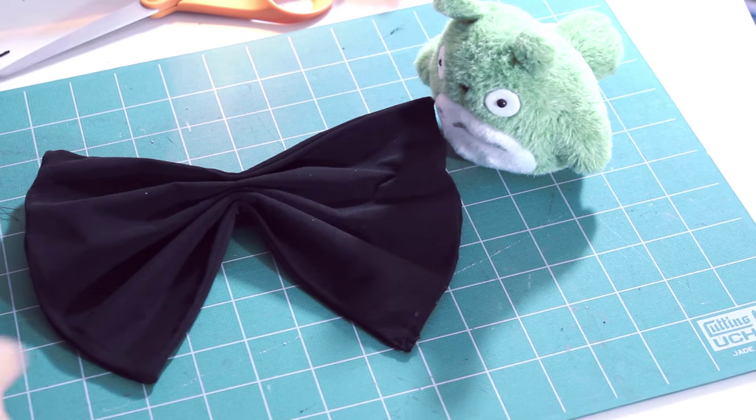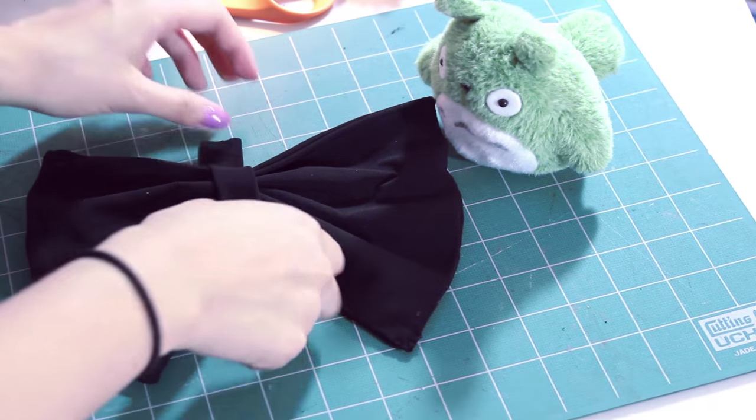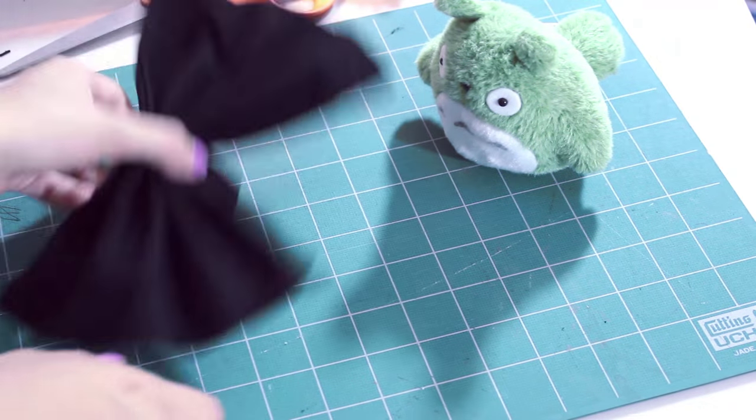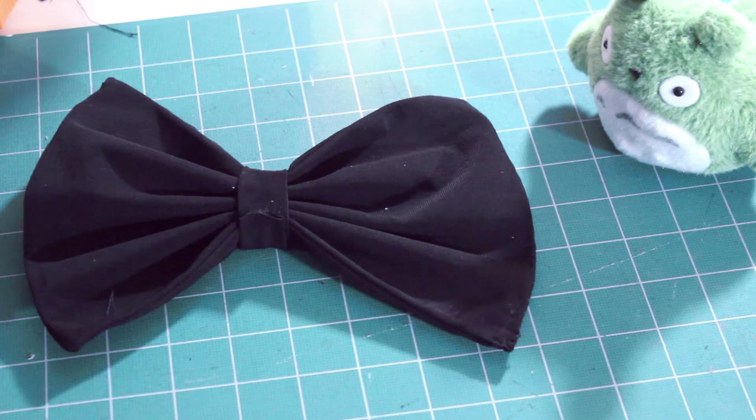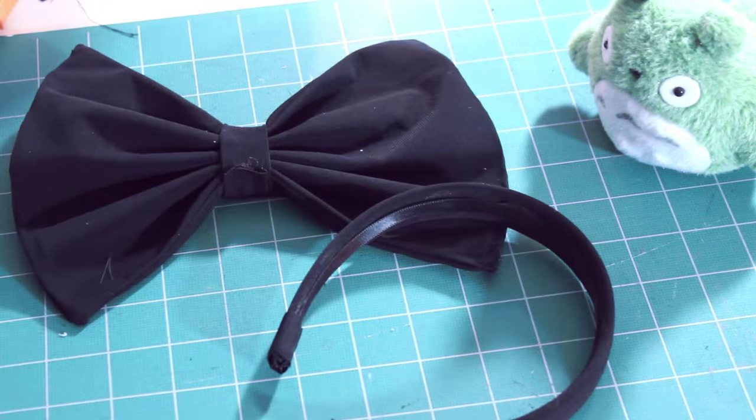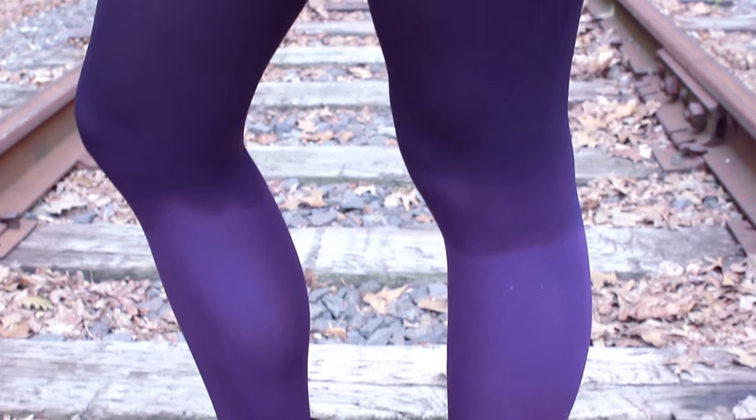Lastly, I glued a tiny rectangle around the middle of the bow and used more glue to secure the bow onto the headband.